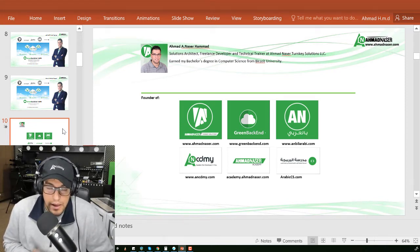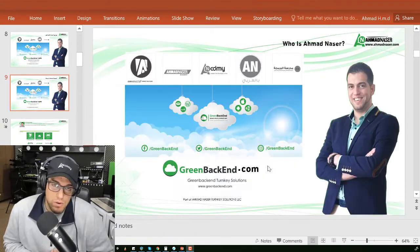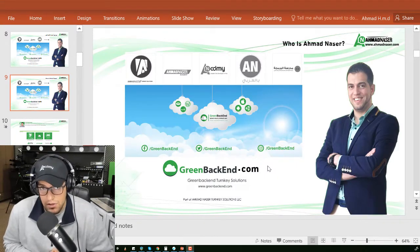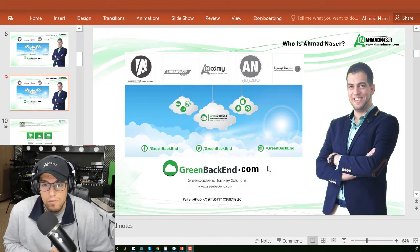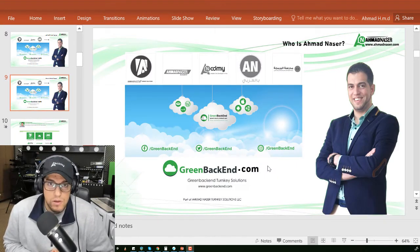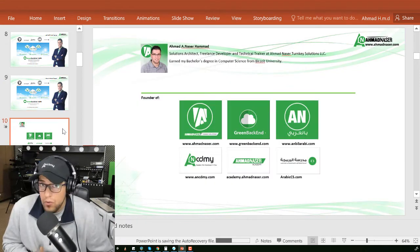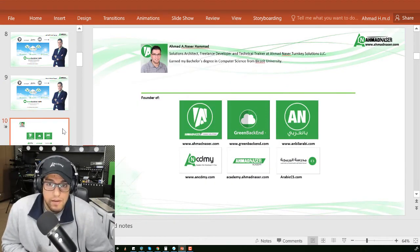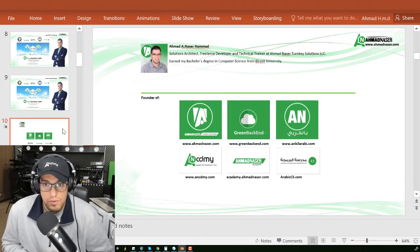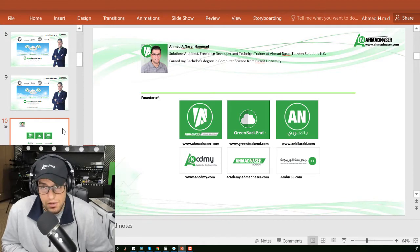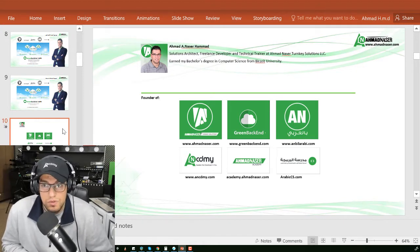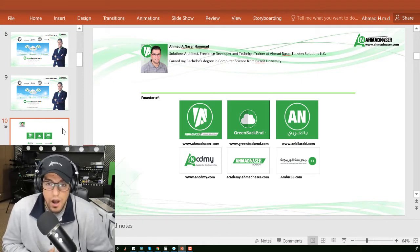I have the famous hosting company Greenbackend.com for cloud and hosting solutions. I work as a solutions architect and freelance developer and technical trainer at Ahmad Nasr Turnkey Solutions, LLC.